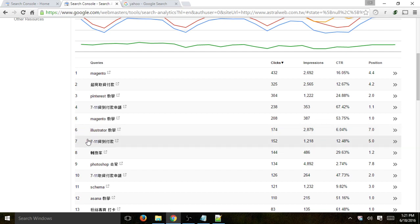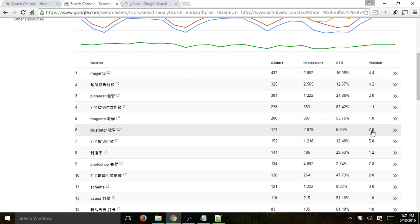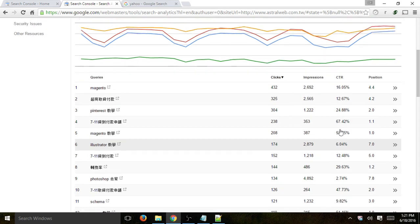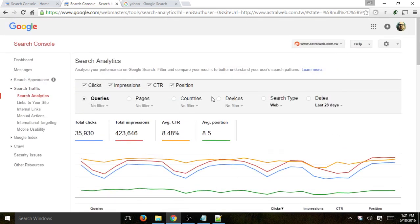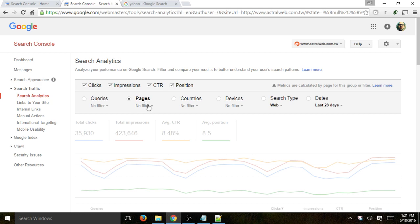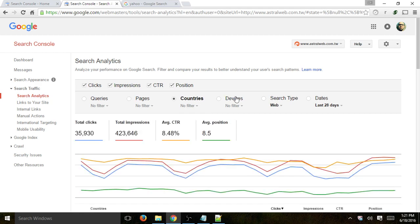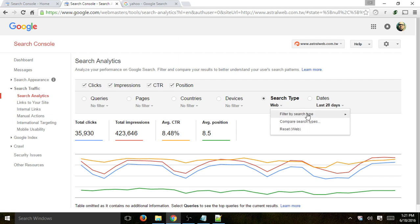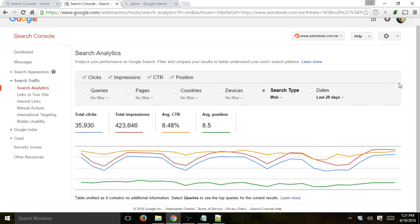For example, an Illustrator keyword is ranked number seven and getting a good click-through rate. By improving that to ranking five from an SEO perspective, you can get a lot more. This is very helpful — you can also filter by certain pages, countries, and devices. It gives you an idea because Google Analytics doesn't necessarily give you all the keyword data. Search Console is a great way to understand your keyword data better.